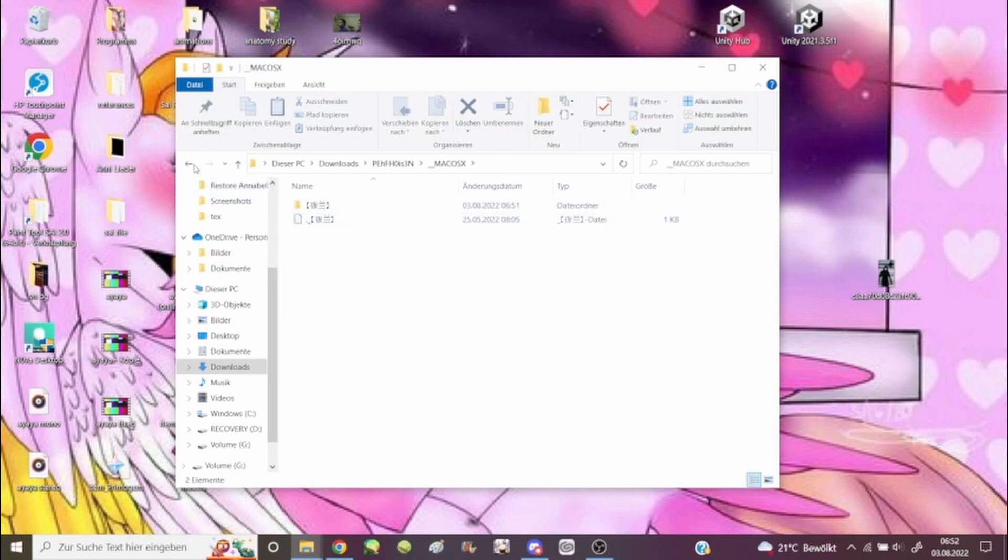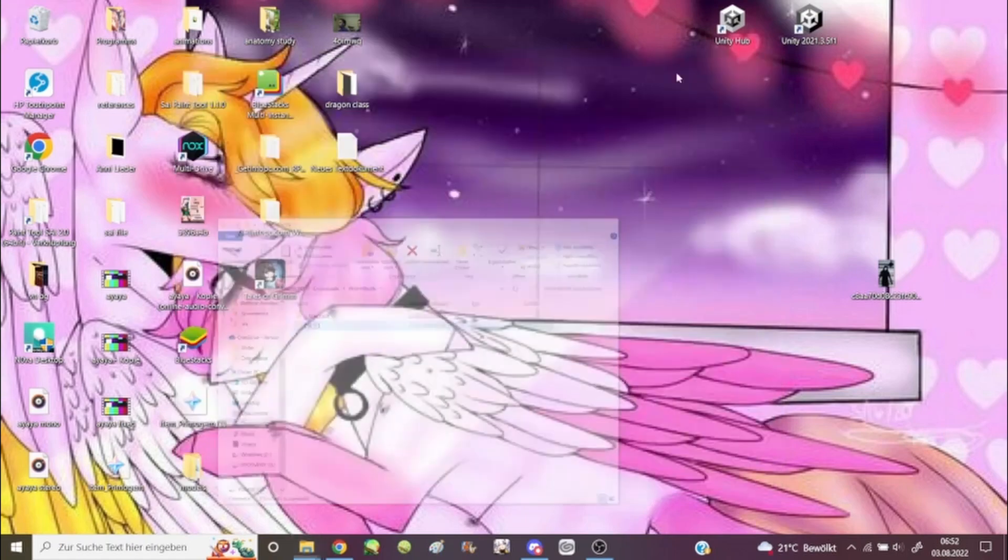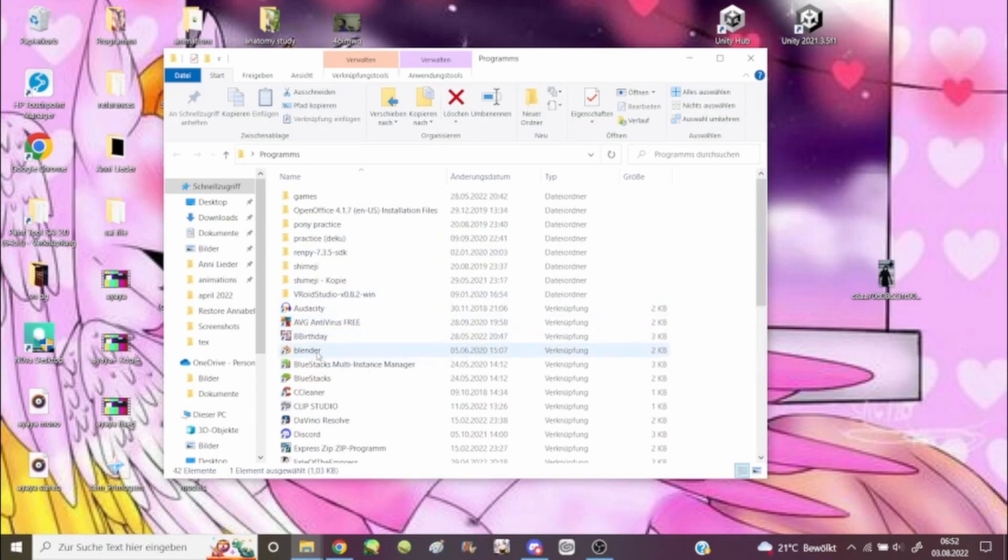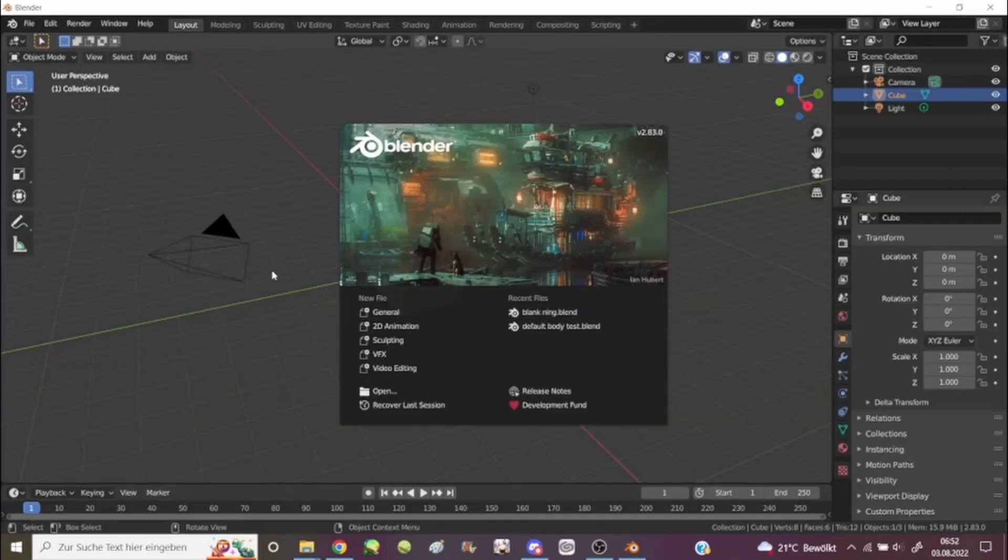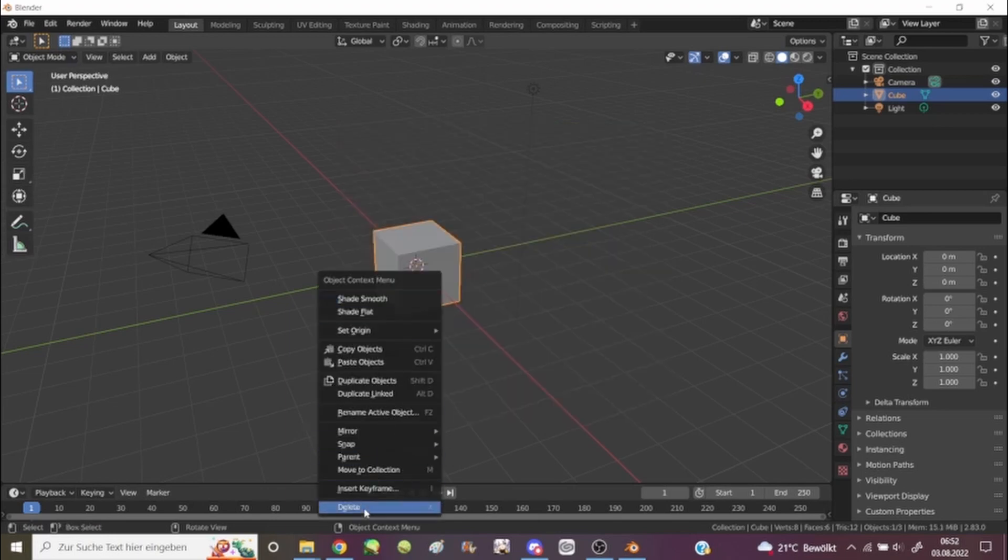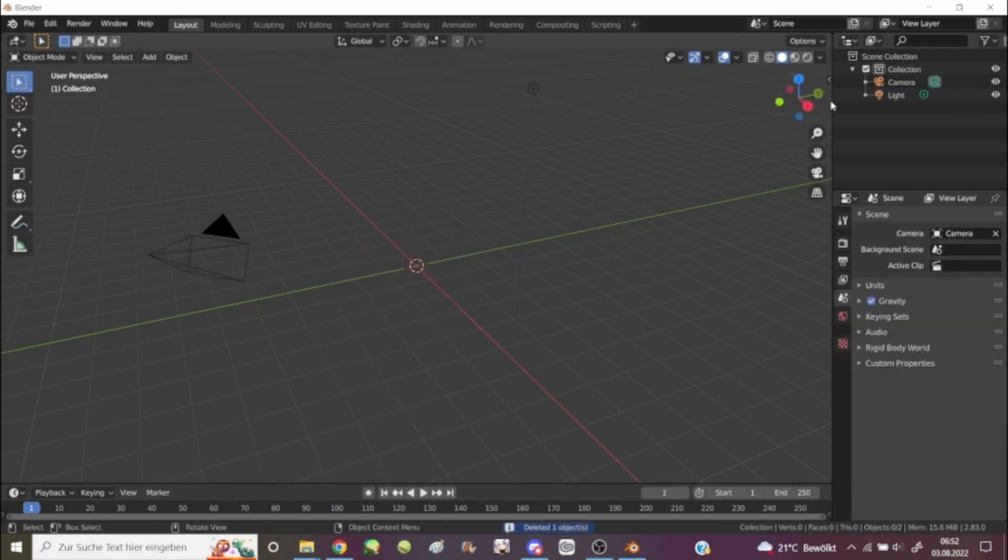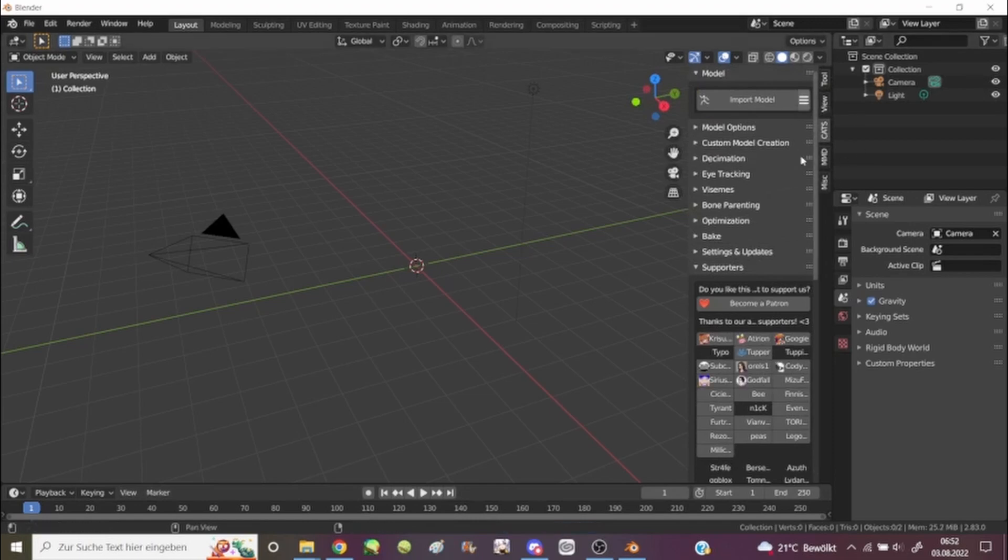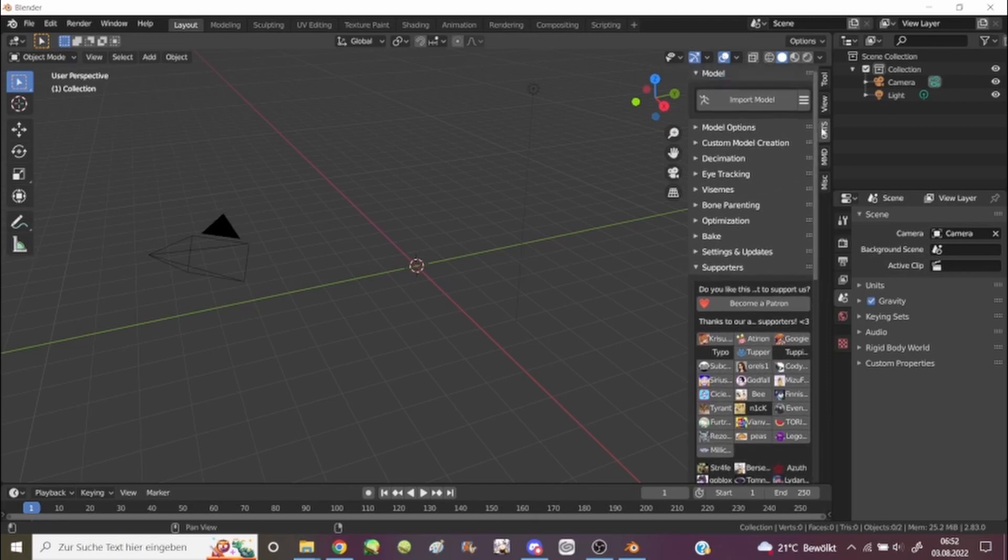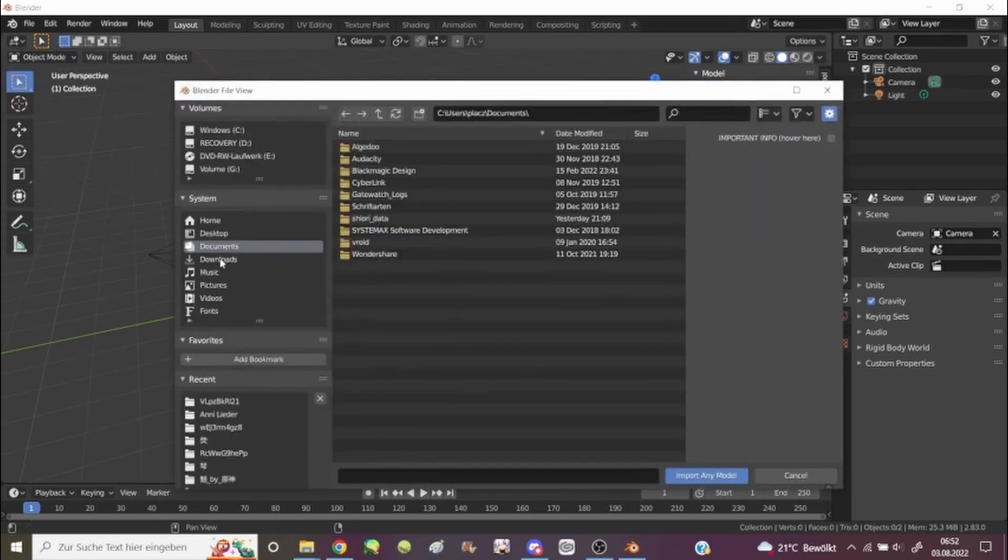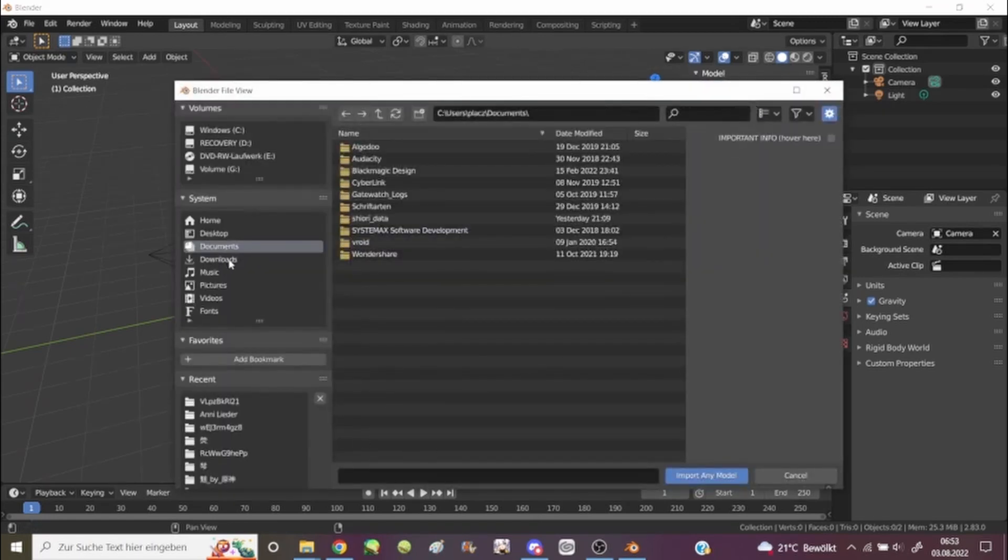So now we will go into Blender. If it loads, I'm going to make a new general file, then I'm going to delete the cube. I'm going to open CATS - make sure you have CATS installed, it's just a small add-on for 3D models and MMD tools. This is also important for these models. I'm going to import model, go to downloads.